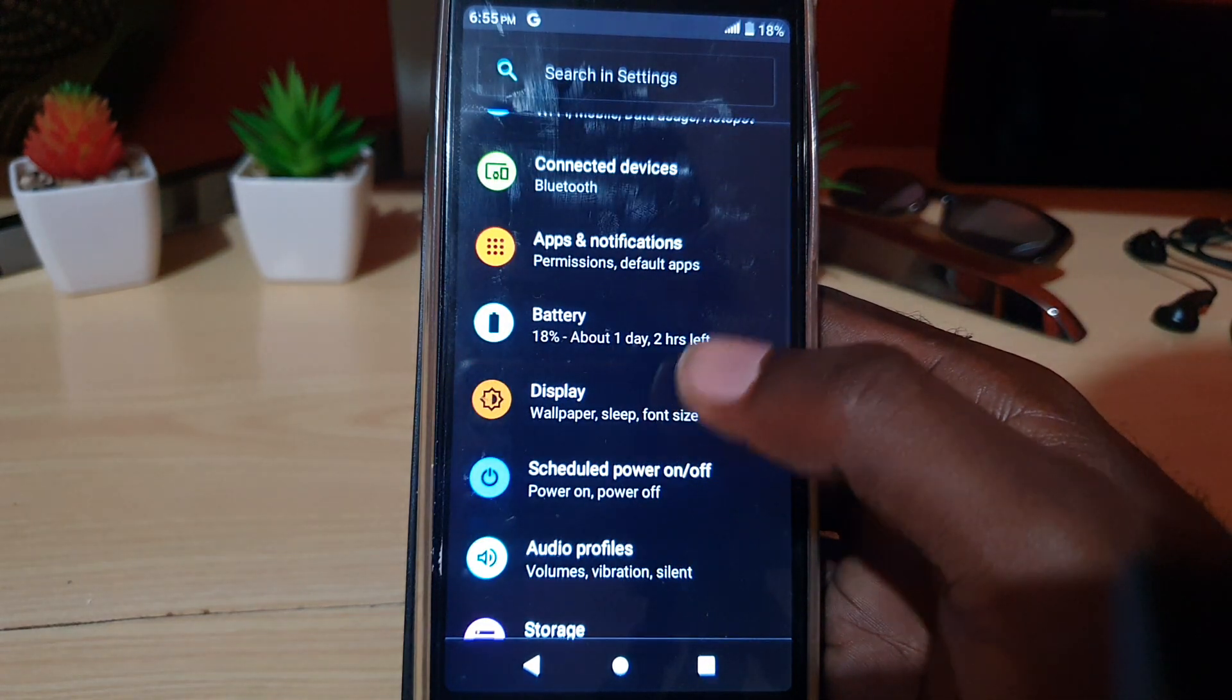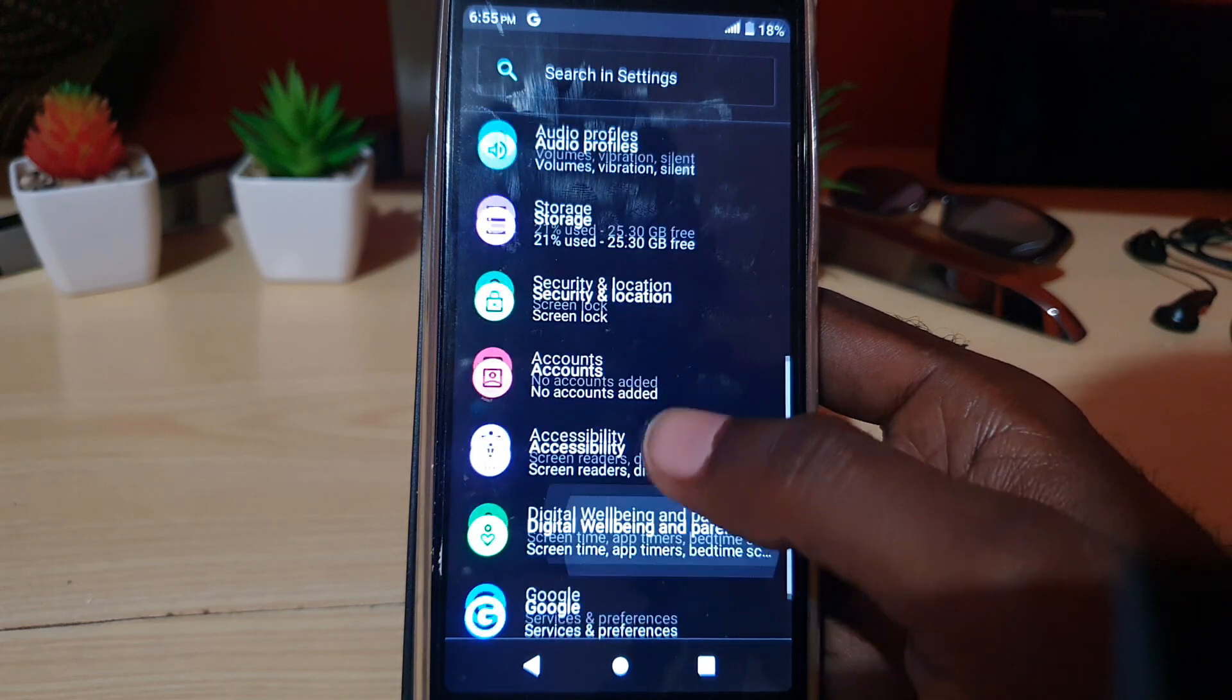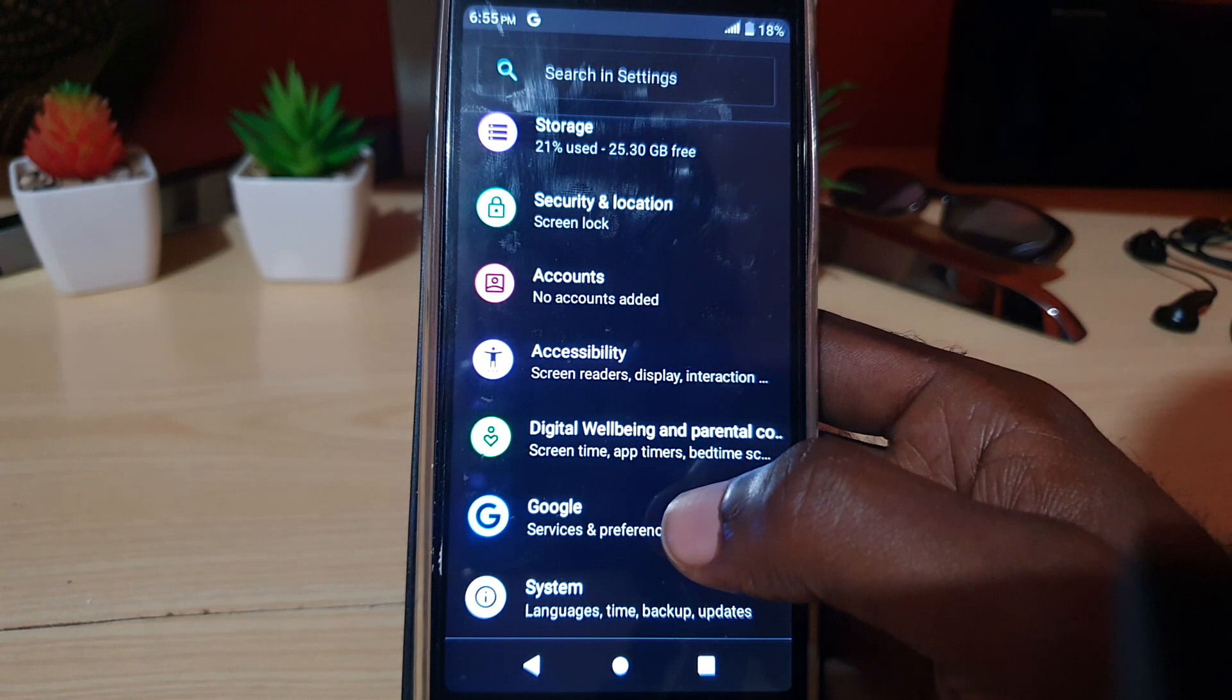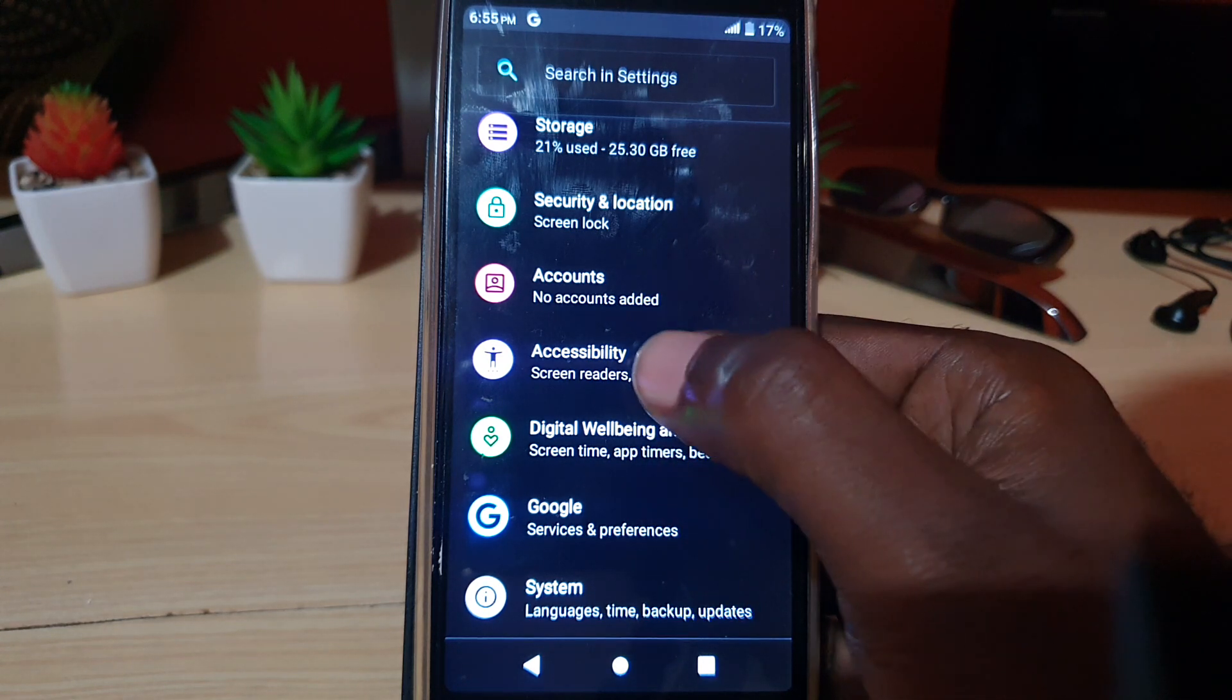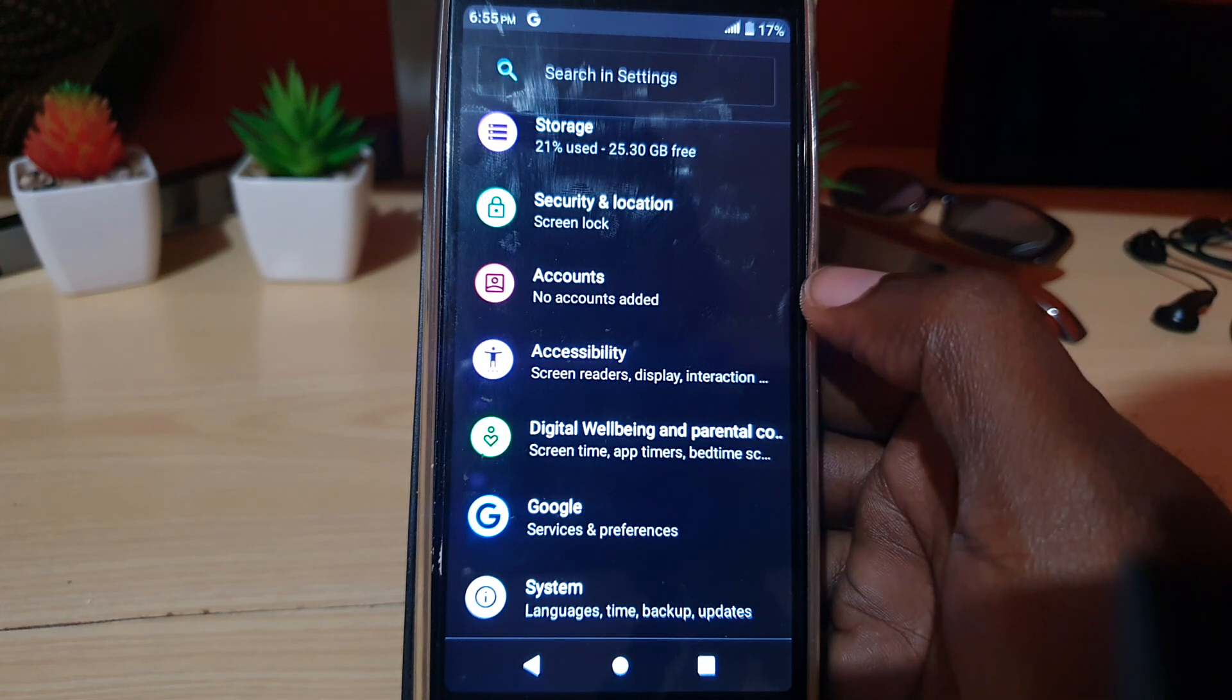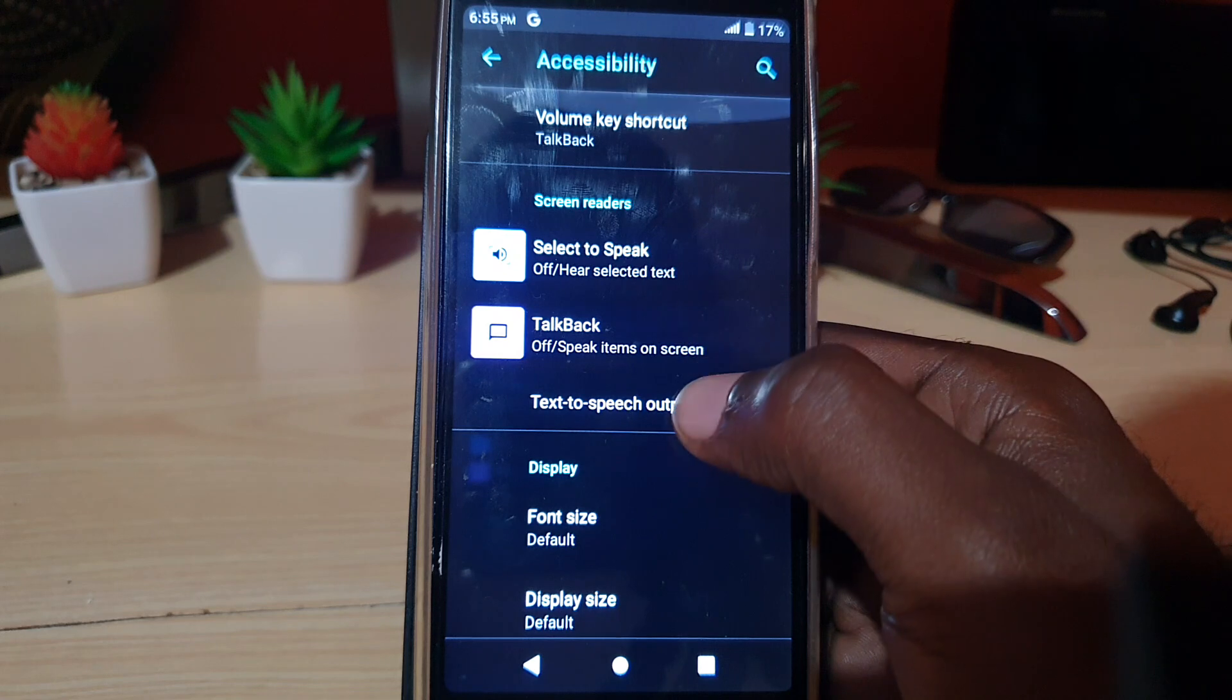Go down and you're going to search through the options. Now, for different devices, you might find it in various settings, but in most cases, look for the Accessibility settings. It has to do with your screen display and interaction, so go ahead and tap on that.